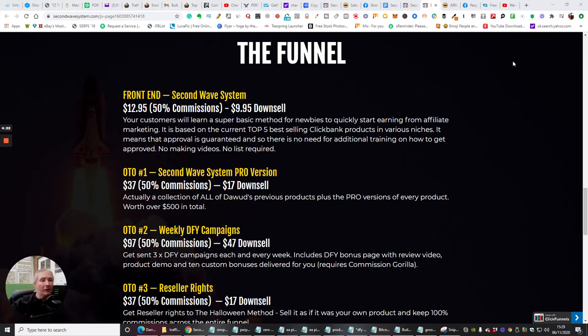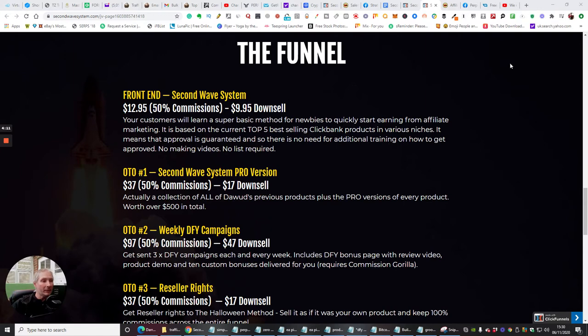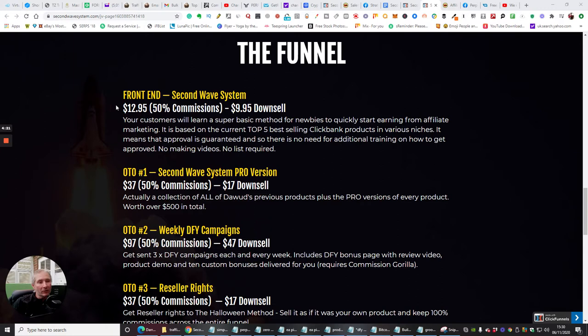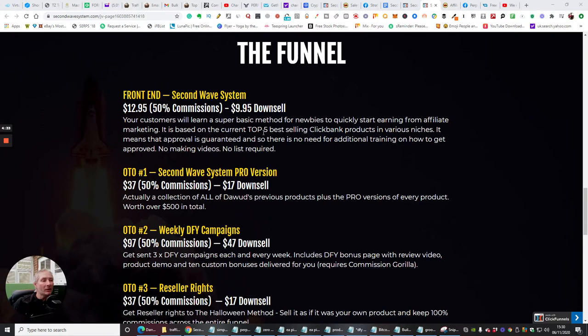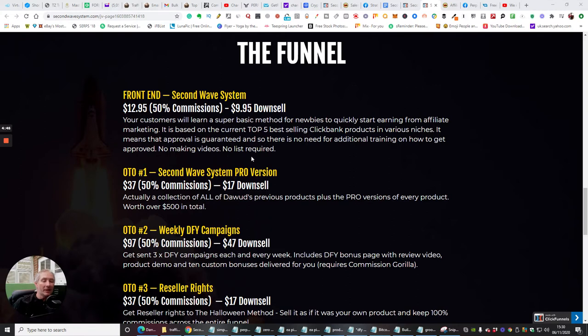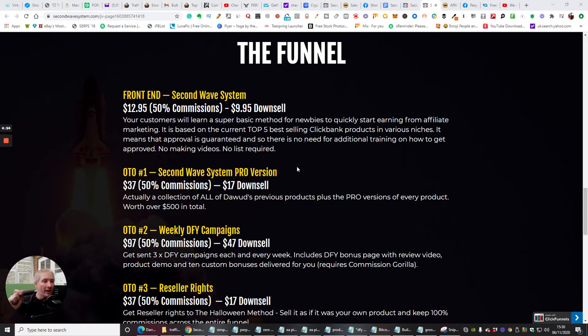That's why with ClickBank, you don't have an issue, because with ClickBank, you basically sign up, you will get a hop link, which you can tap straight into. You can put that straight into a landing page, which is all done for you. The front end sale for Second Wave System is going to cost you $12.95 with a down sale of $9.95. Your customers will learn a super basic method for newbies to quickly start earning from affiliate marketing. It is based on the current top five bestselling ClickBank products in various niches. It means that approval is guaranteed, so there is no need for additional training on how to get approved, no making videos, and no list required.